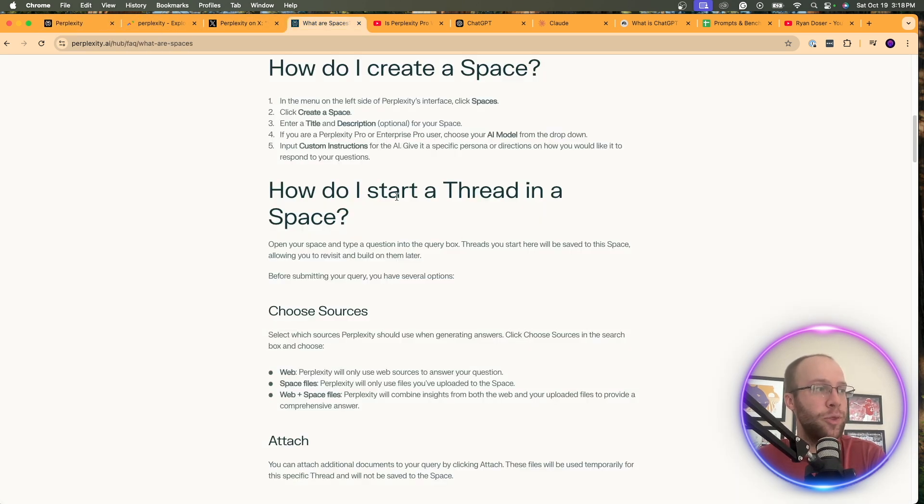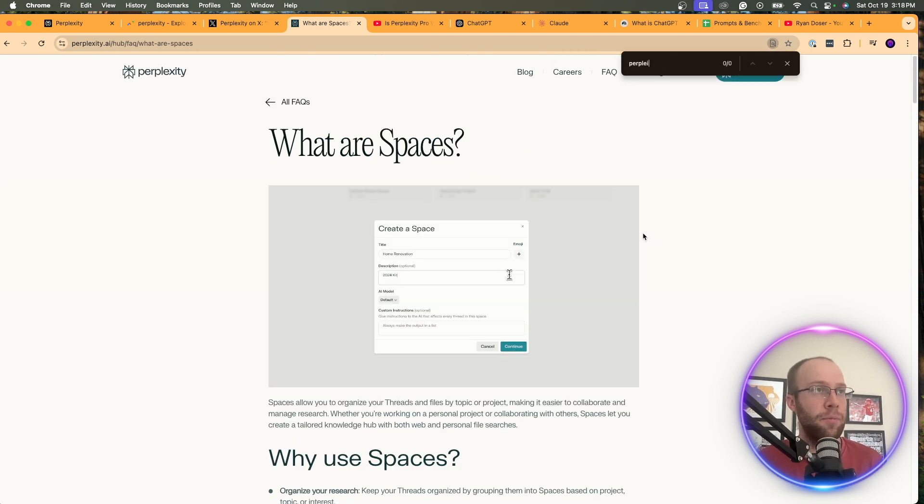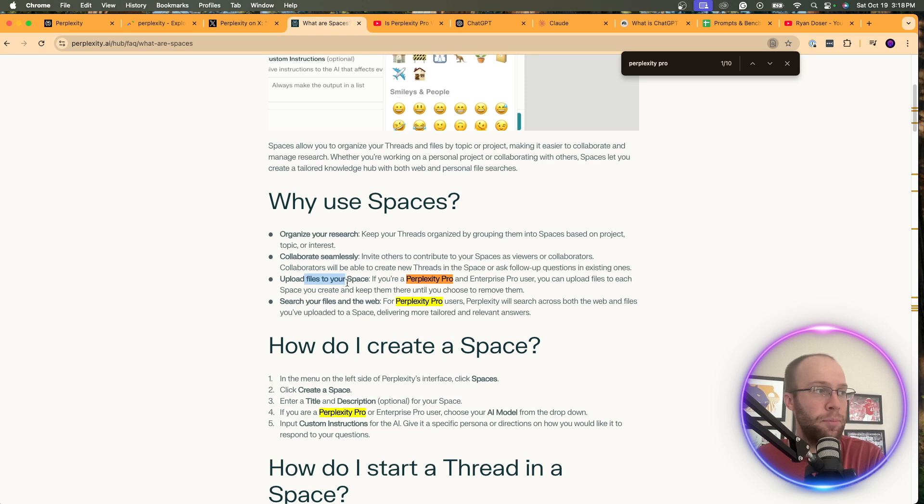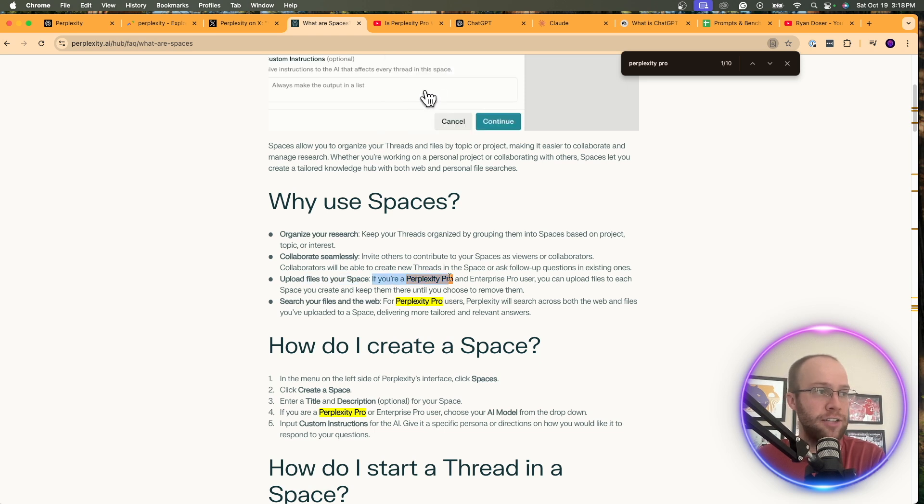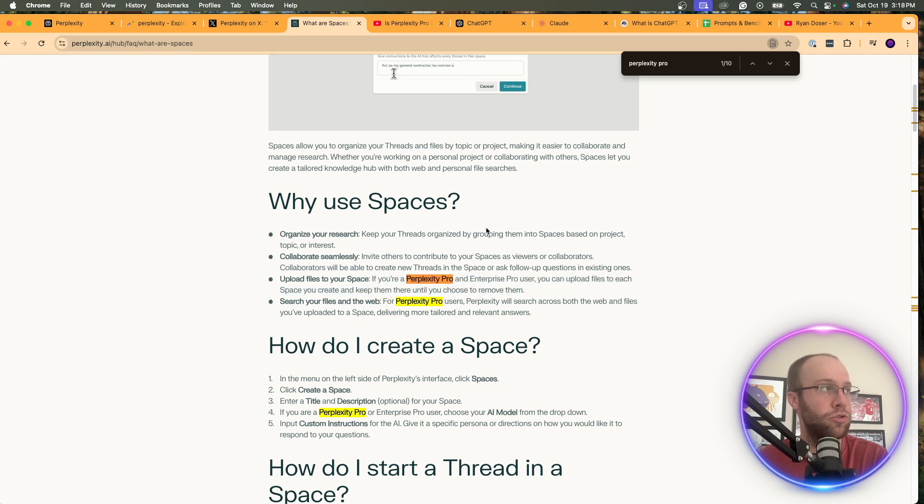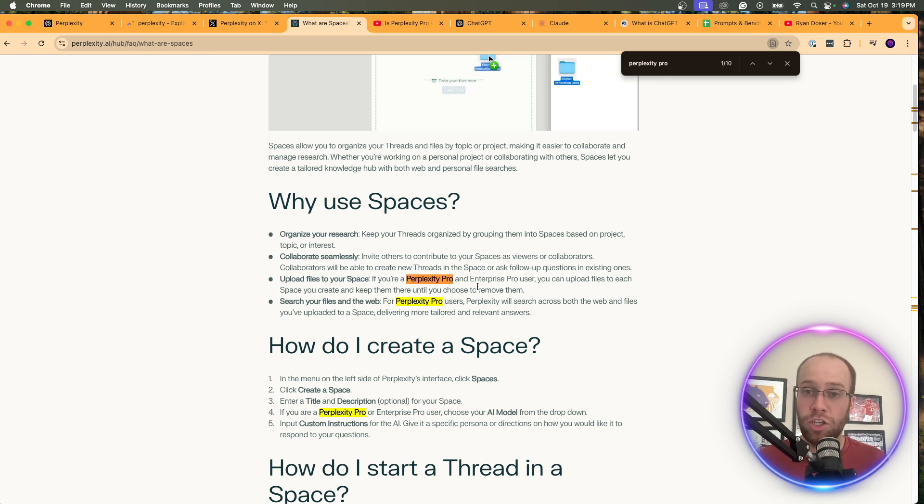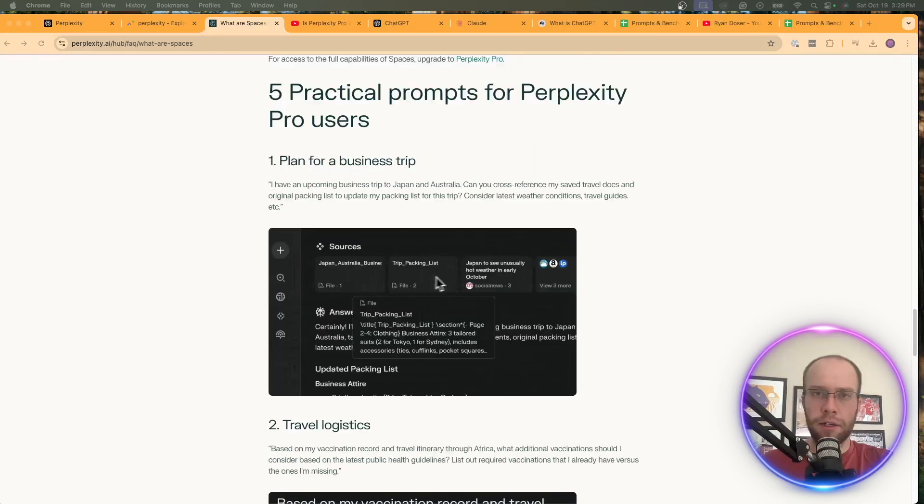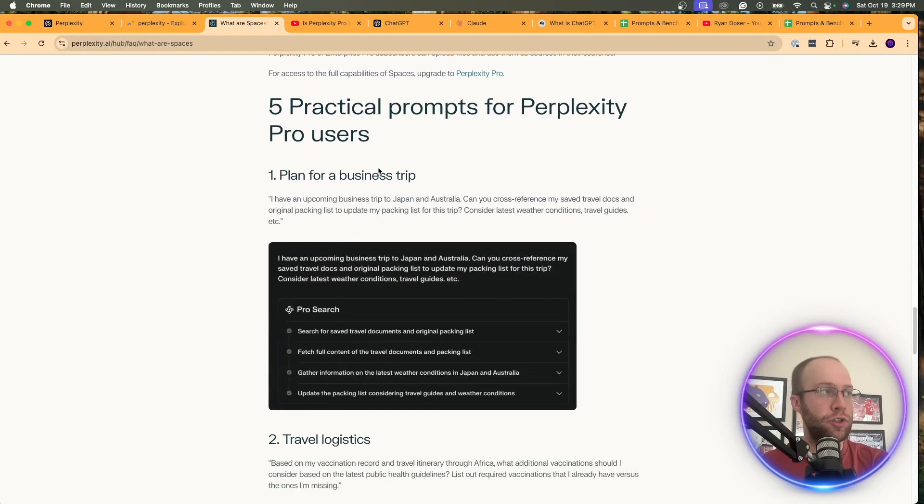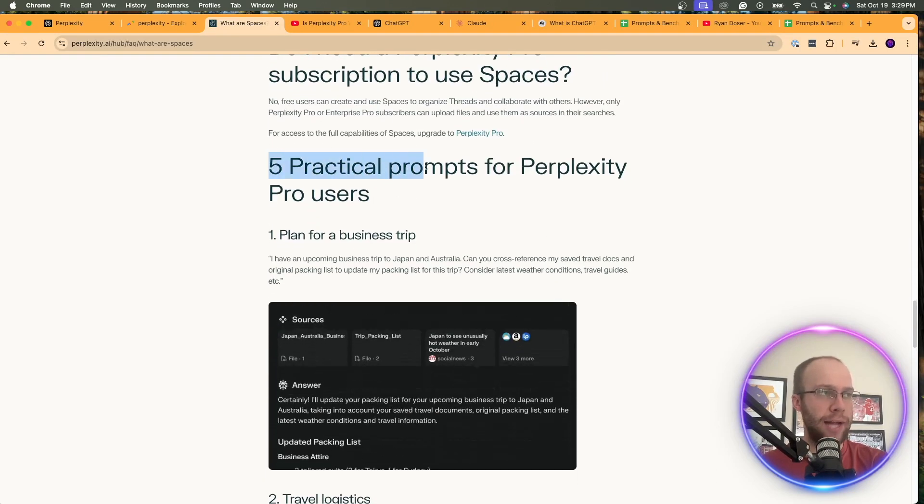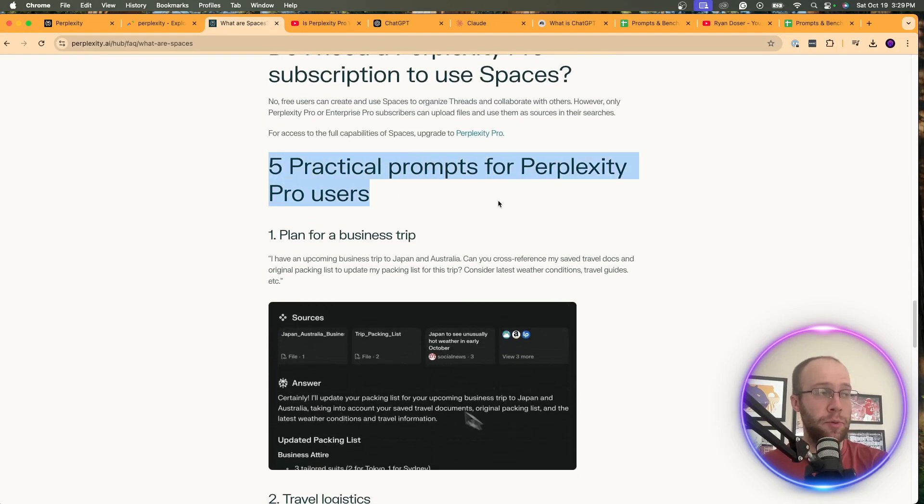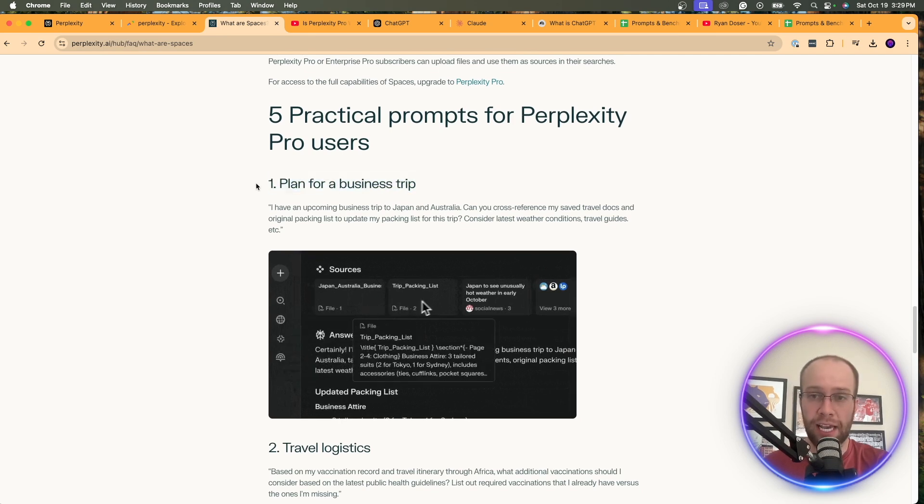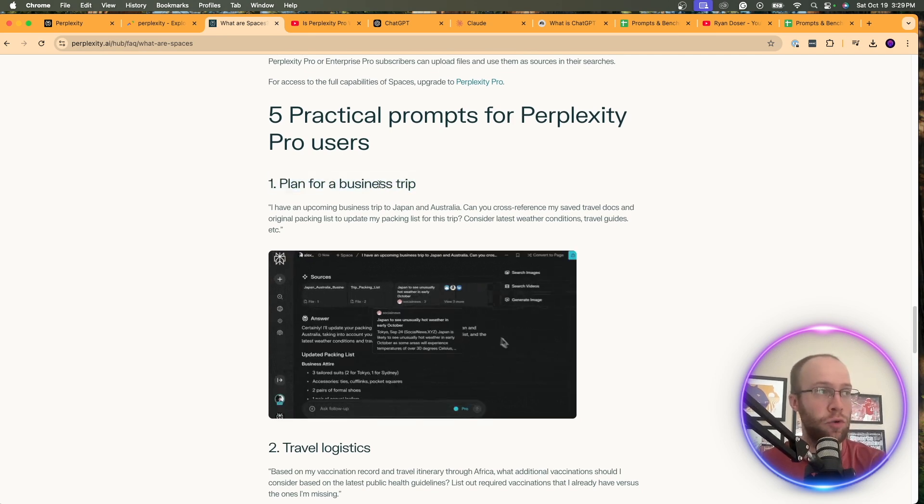Now, the only thing here is if you are a member of Perplexity Pro, I'm going to do a quick command F here just to be 100% sure about this. So it says, upload files to your space. So if you're a Perplexity Pro and Enterprise Pro user, you can upload files to each space you create and keep them there until you choose to remove them. So that is the difference, is that with Perplexity Pro, it looks like you can upload files. So let's see what this looks like in real time. Now, one other important thing I forgot to mention on this page, if you scroll to the bottom here, there's five practical prompts for Perplexity Pro users.